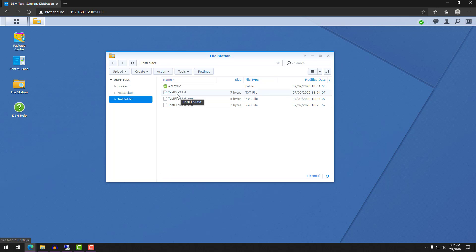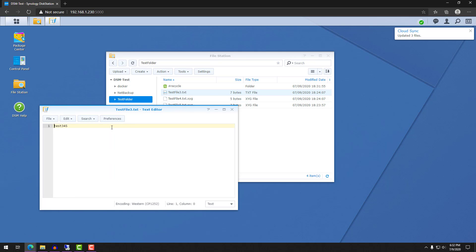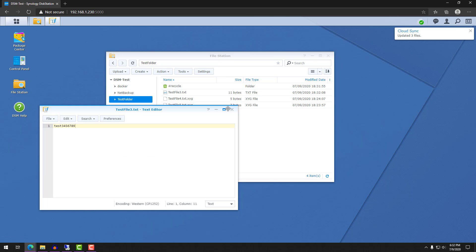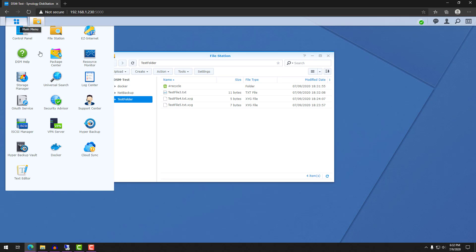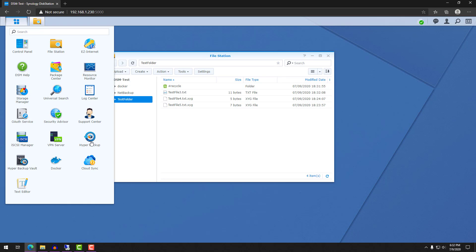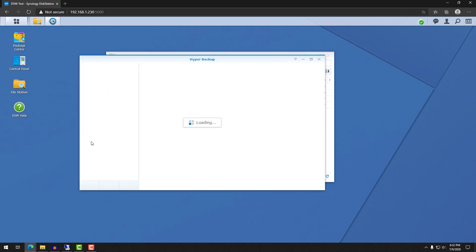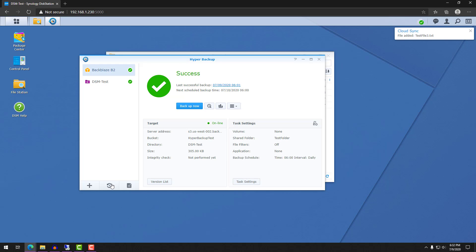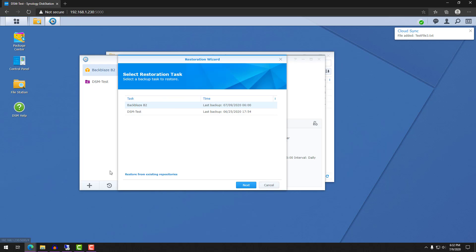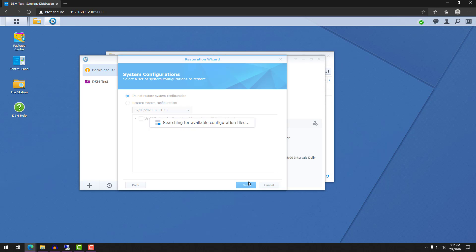So when you're using Hyper Backup, you can actually restore an entire folder back to a point in time. So in the event of a ransomware attack where all of your files are encrypted, if you're using Hyper Backup, you can select the date that you want to restore from and all of your data will automatically be put back. And I think that that's the most important point that I want to make. Cloud Sync is not a backup because it does not allow you to go back in time and restore files and folders from the click of a button.